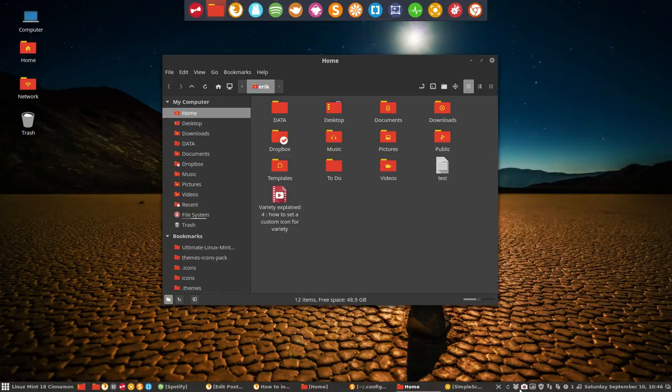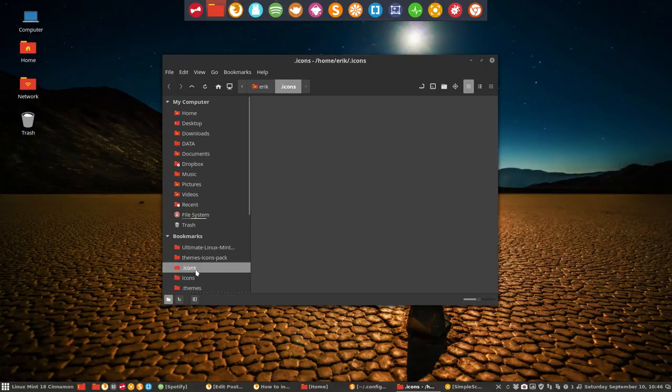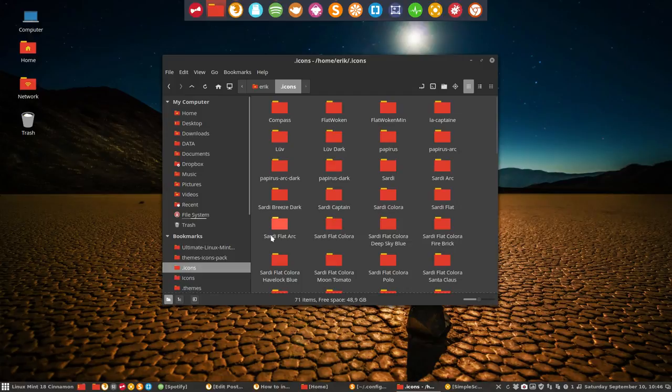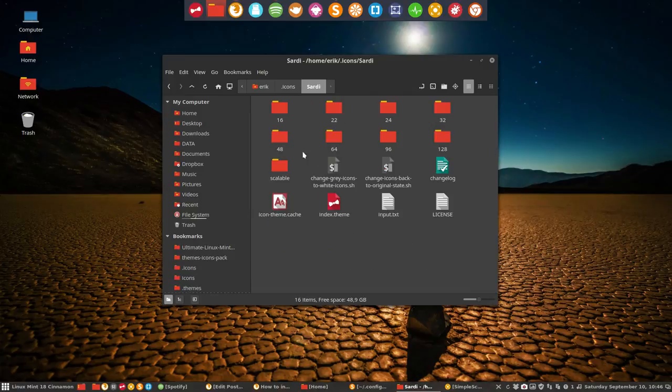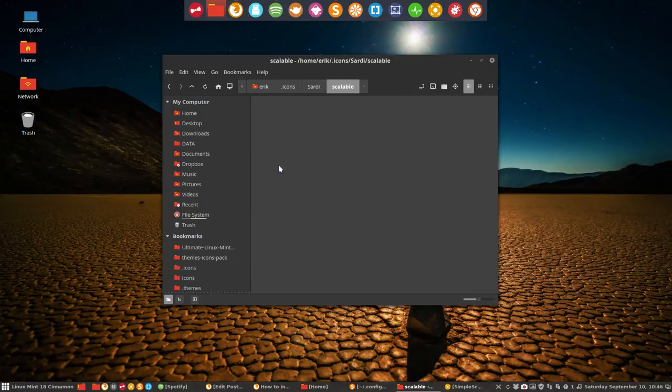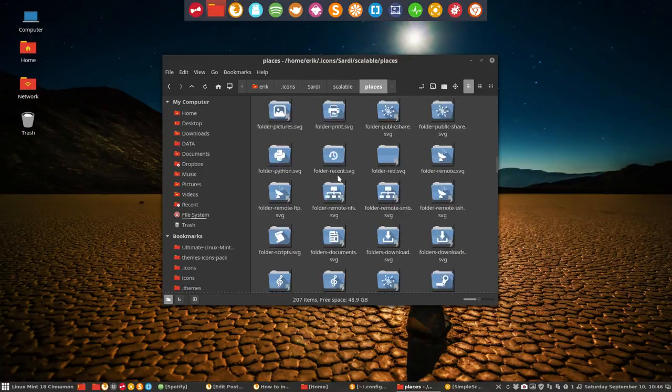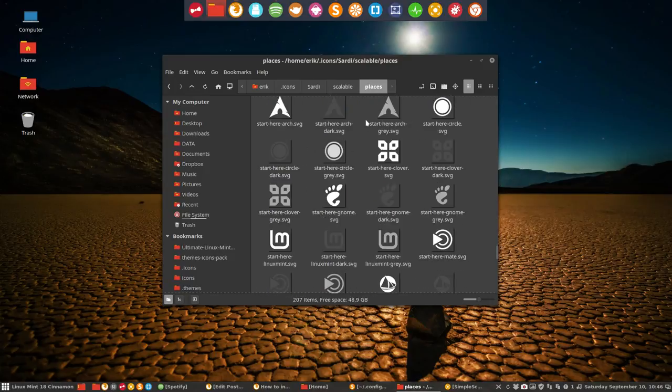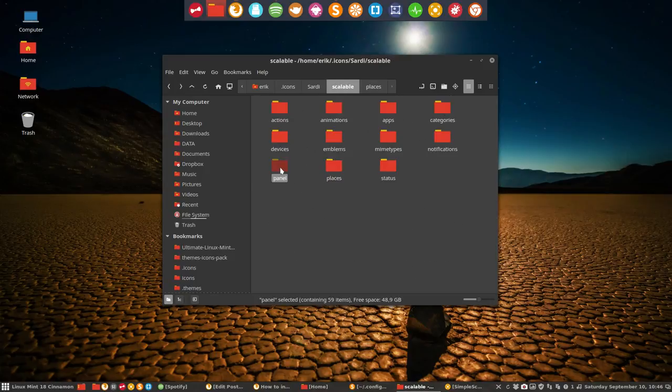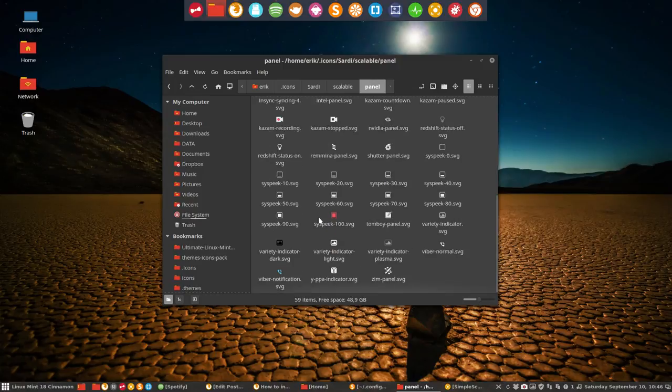Everything is red except the variety one. So you have icons for Sardi, and Sardi has in scalable, in places - not places, in panel. You go down and you have here the variety indicator. You have three: the dark one, the light one, and the gray one.